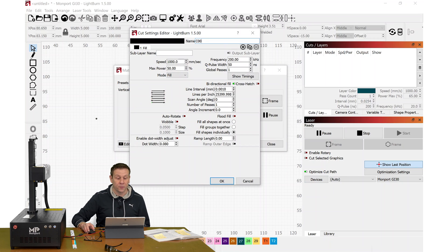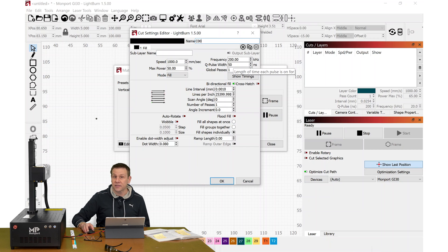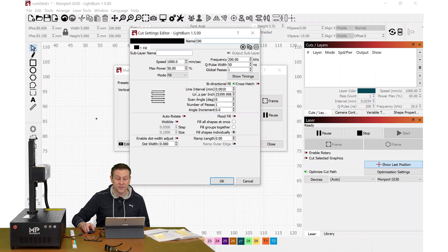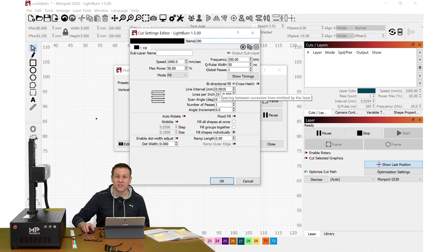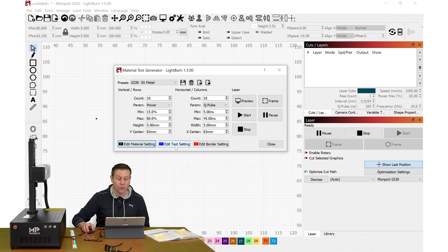Let's check out what I would call the global settings that are going to be fixed during this test. I'm going to be running a speed of 1,000, a frequency of 2,000. The Q-Pulse, that's going to be variable. The power, that too, is going to be variable. We're going to see the line interval. I'm going to be using 0.001. This looks good.